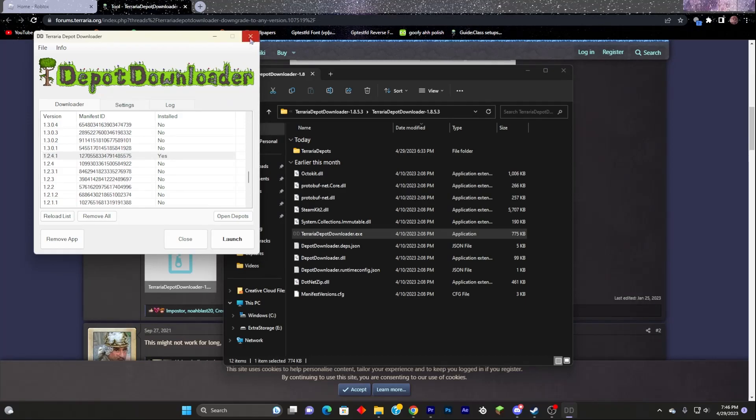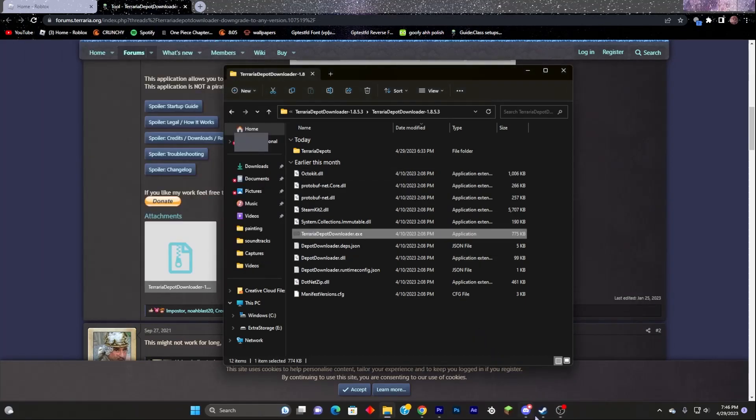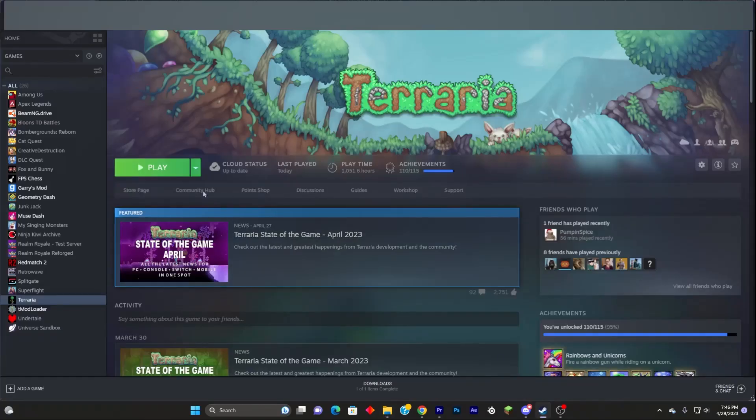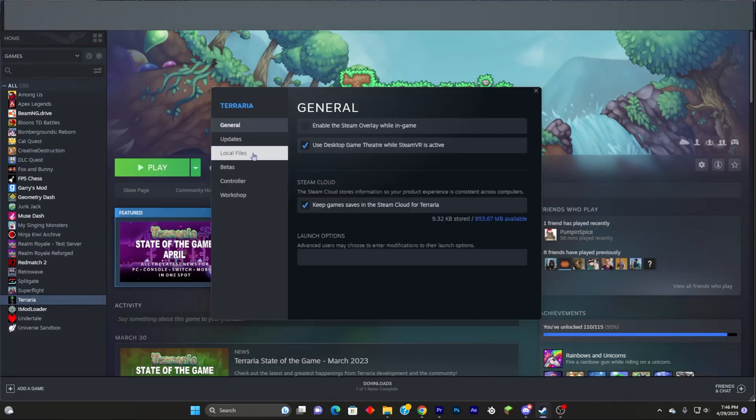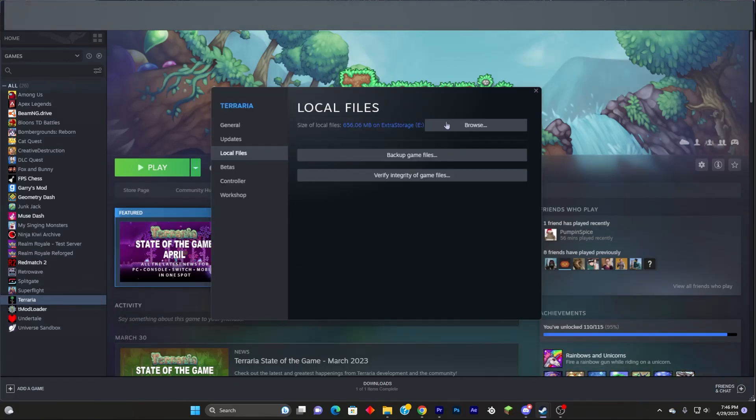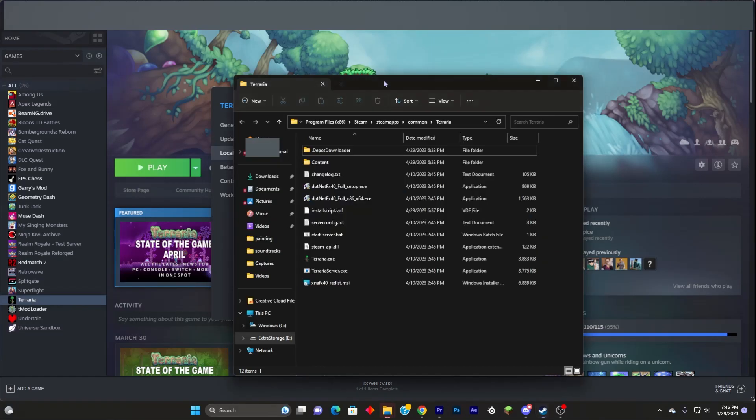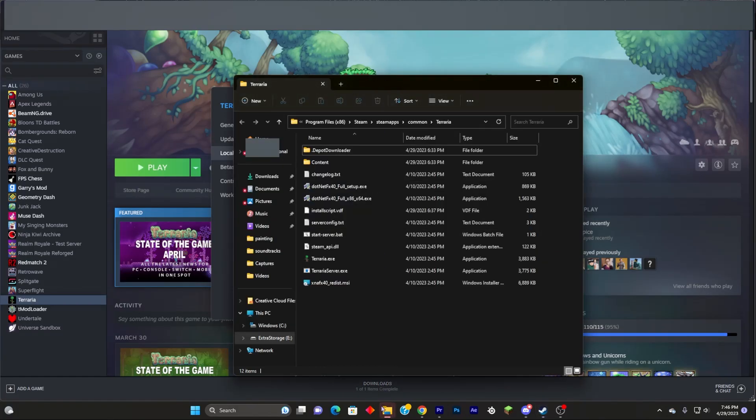What you need to do next is you need to open Steam, Terraria, Properties, Local Files, Browse. Go up in this window.